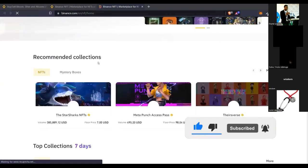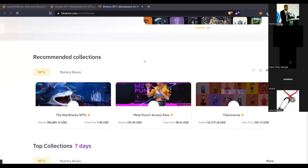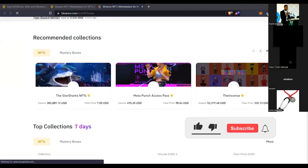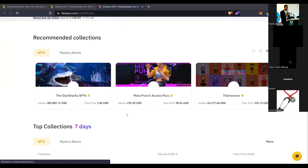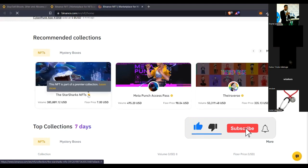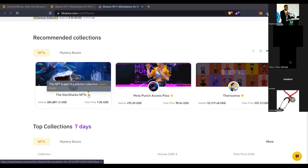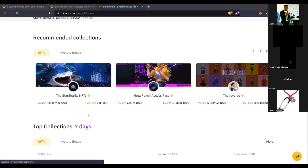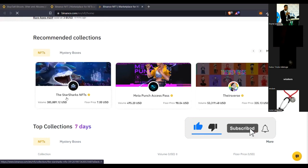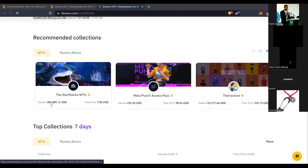One thing I love about Binance is that they have done the hard work for you. If you come in here you see the 'Recommended Collections' section — this recommendation is based on the performance of the collection. For instance, this Star Shark NFT you're seeing here: when you see this badge it means that this creator has been vetted and endorsed by Binance, meaning you can trust and do business with this particular creator.